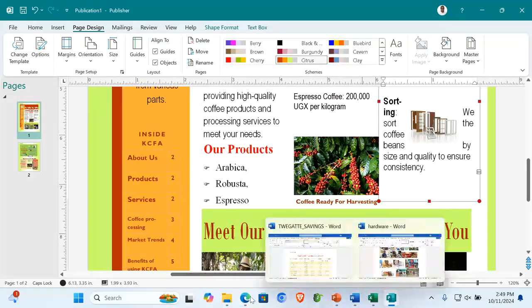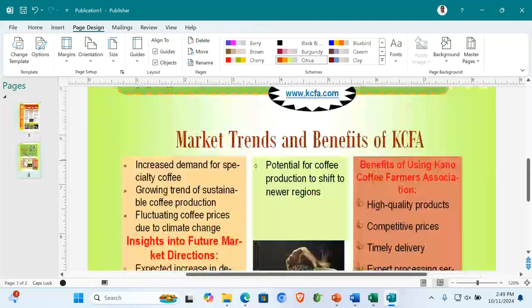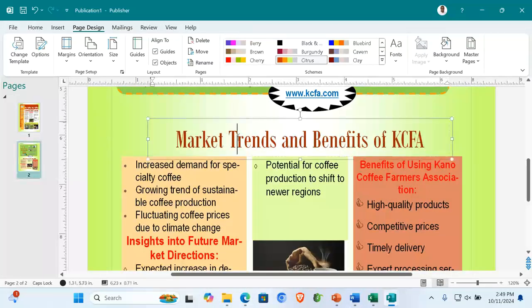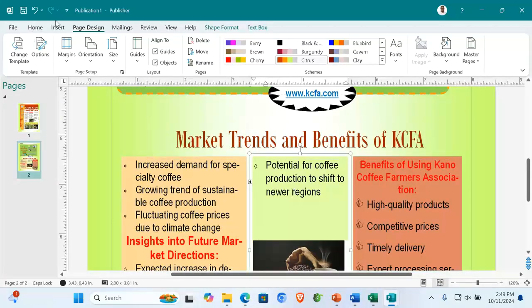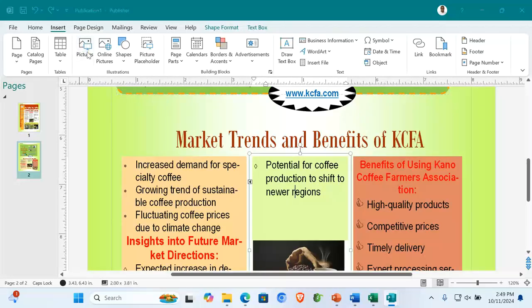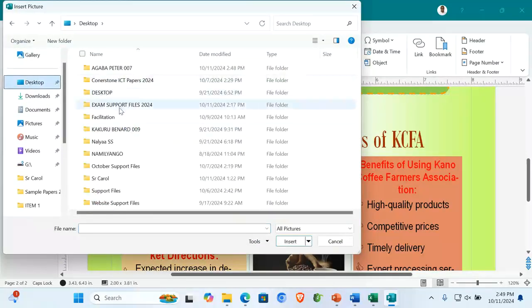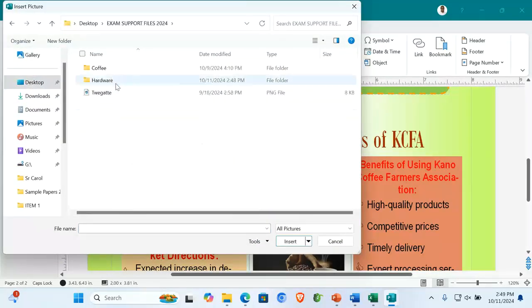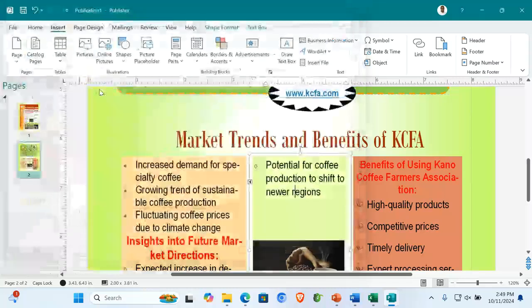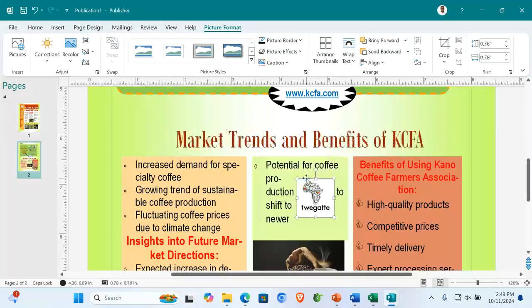If the images are just in the support file, someone can go to insert picture. Then you look for those images, desktop, your exam support files, get that image. Put it in your work.